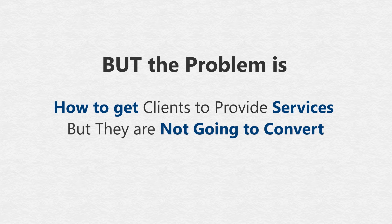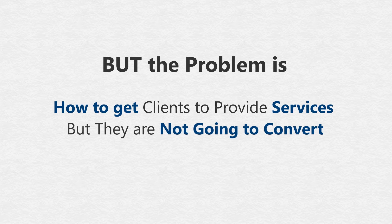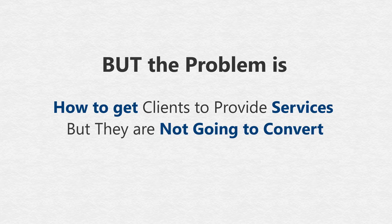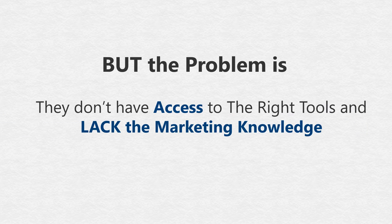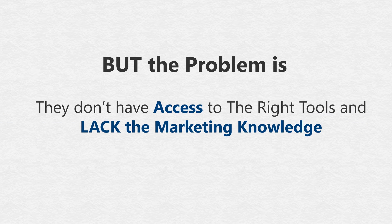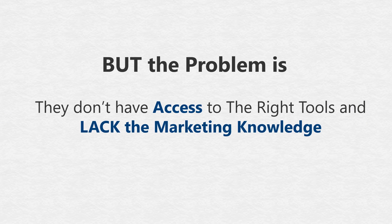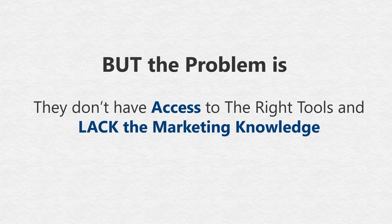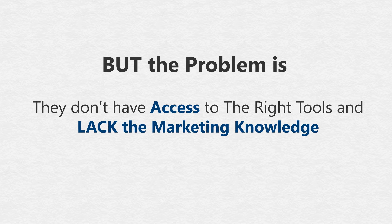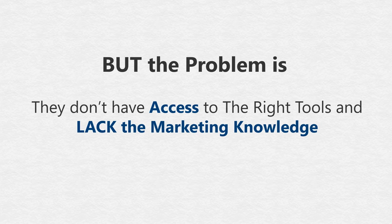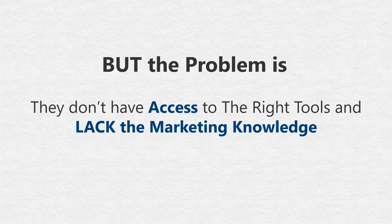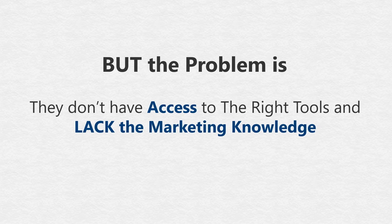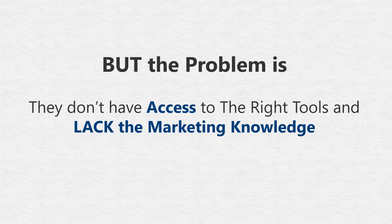Not every business owner is the right prospect for you. Two, an even bigger problem is that they don't have access to the right tools and they lack the marketing knowledge needed to get the desired results for their clients' businesses.